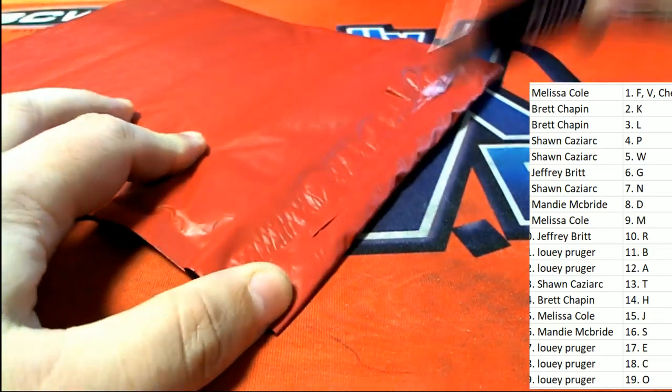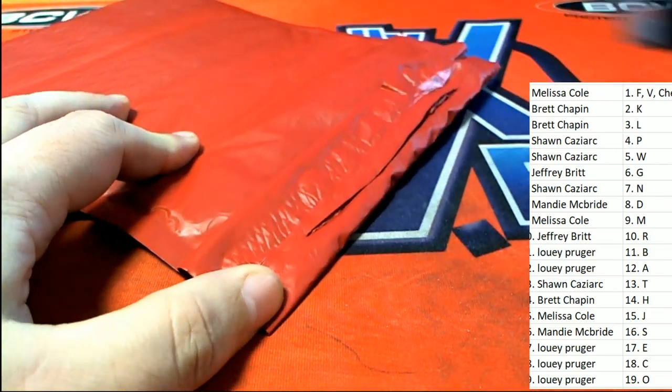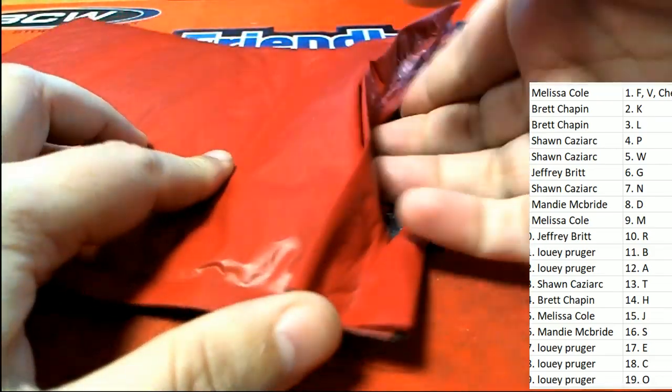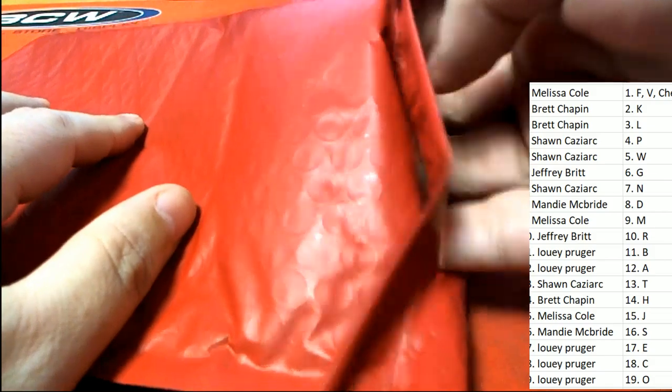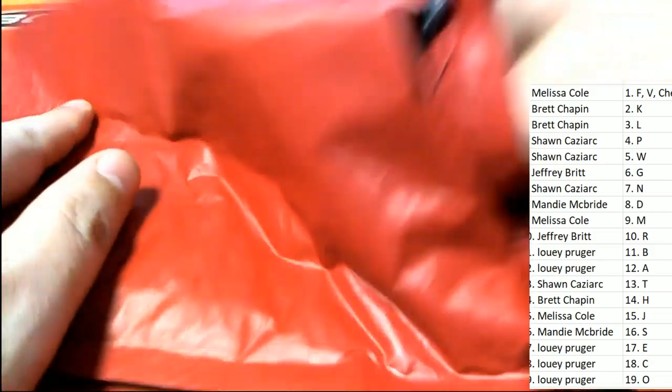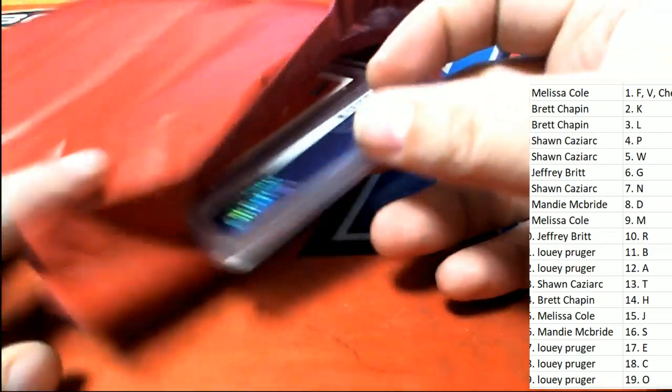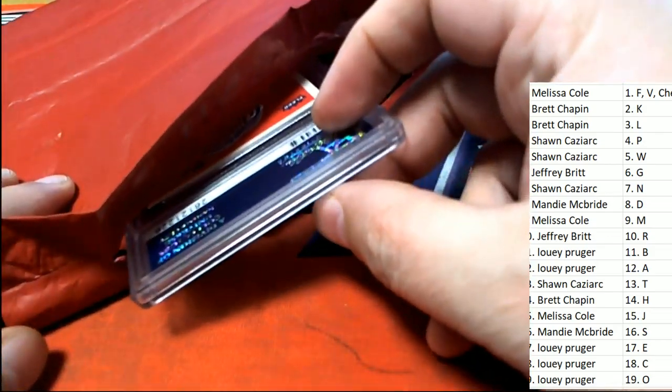All right so it's the big number one envelope. Is there a ticket in number one? There is no ticket, no ticket in this one. What do we have? What's it gonna be?